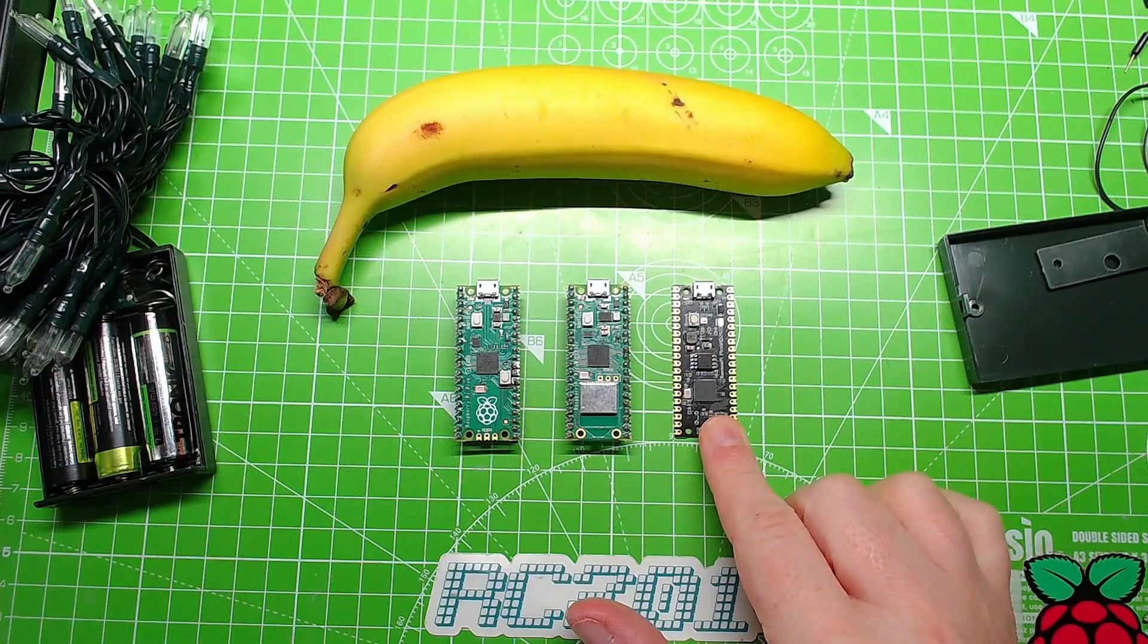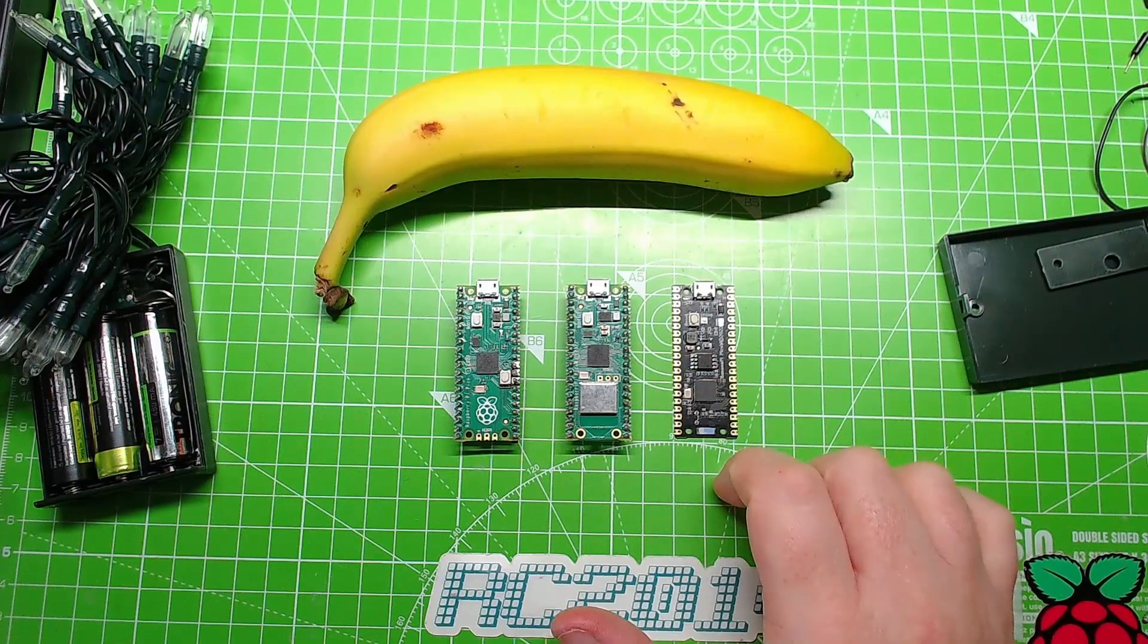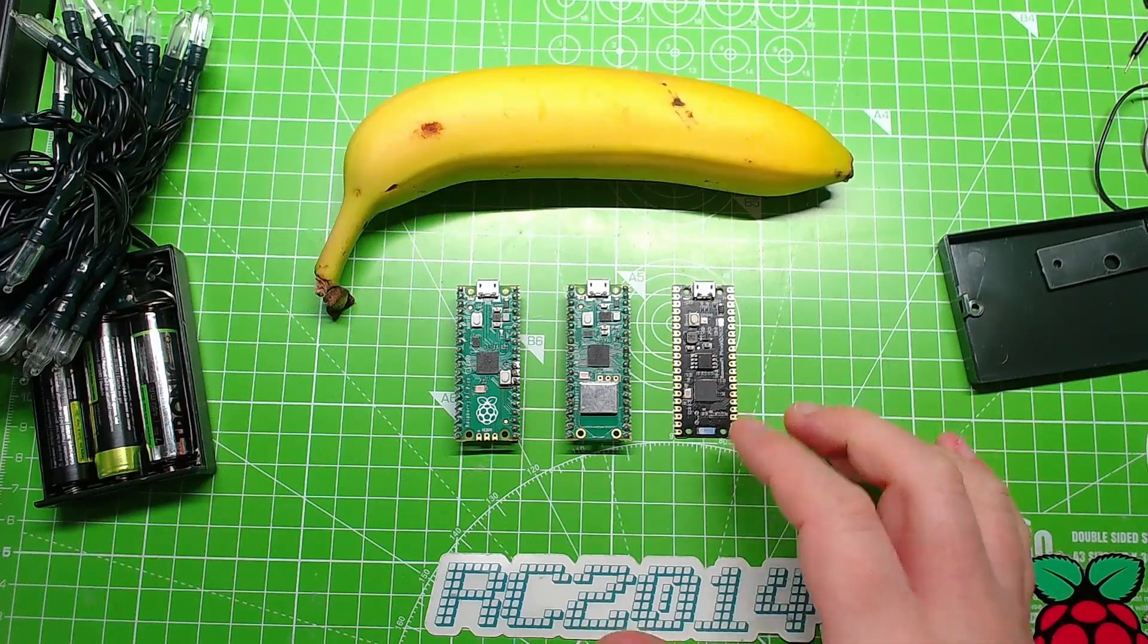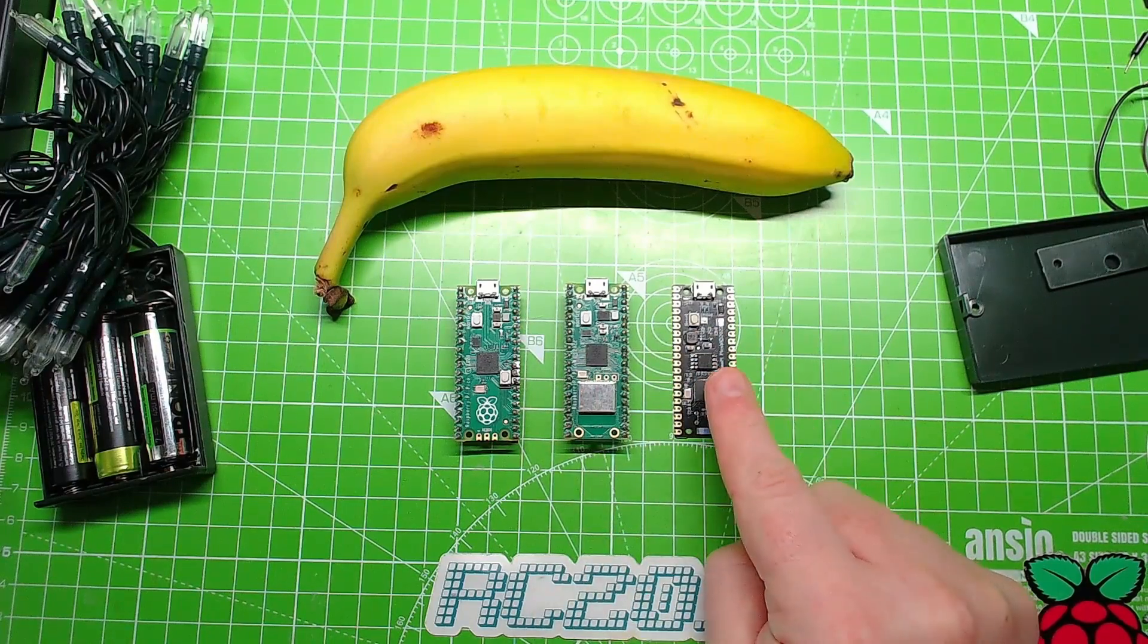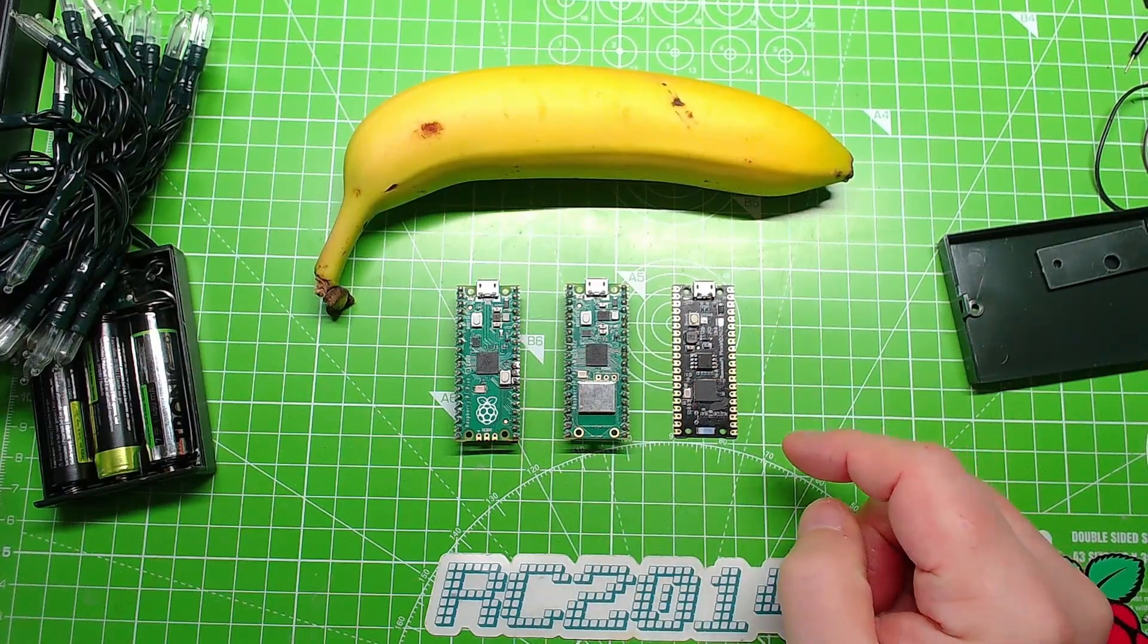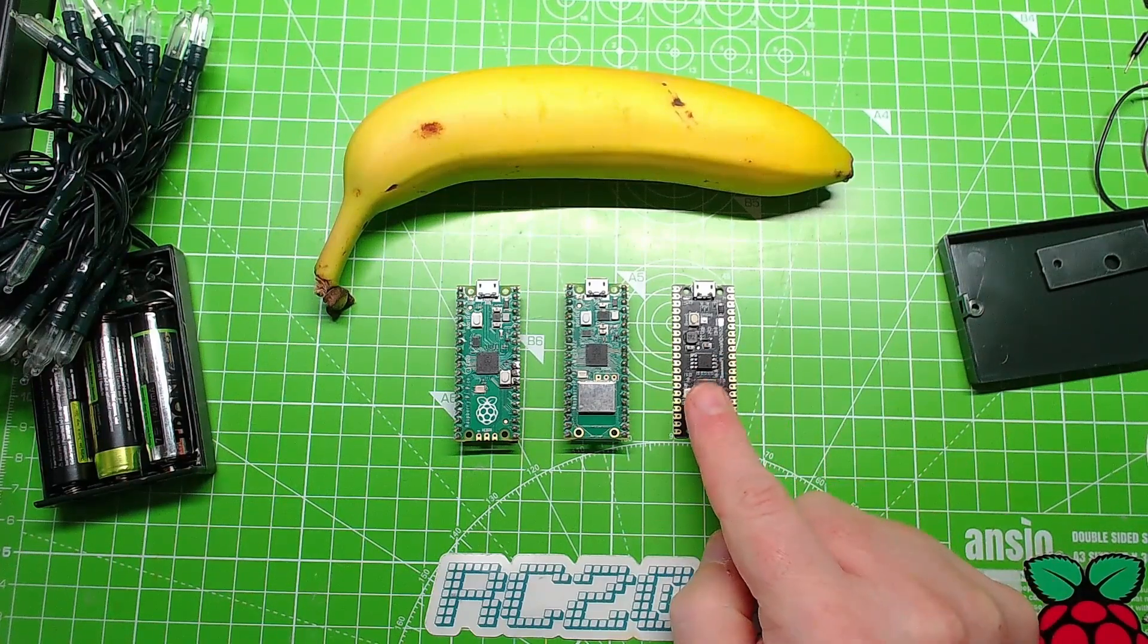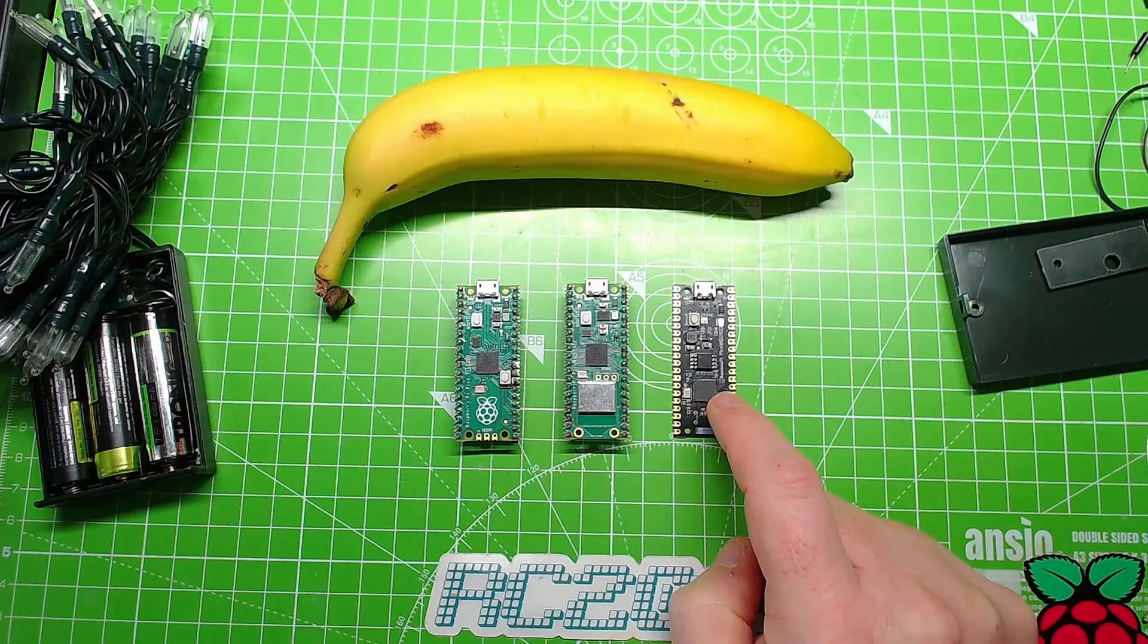And similar price, but this is ESP32. Doesn't have the programmable I/O and the multi cores and blah blah like this has, but ESP32 has tried and trusted, been around for years, it does the job.